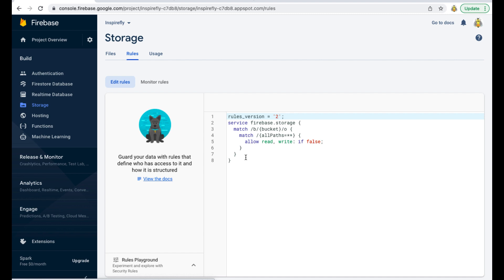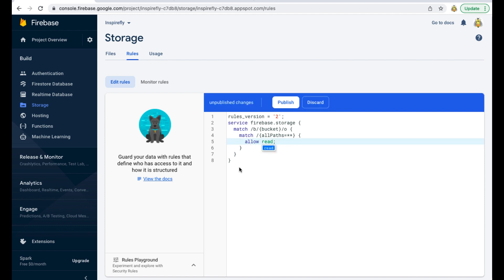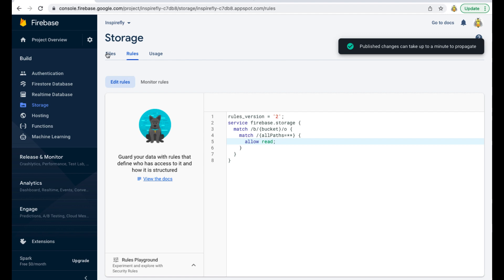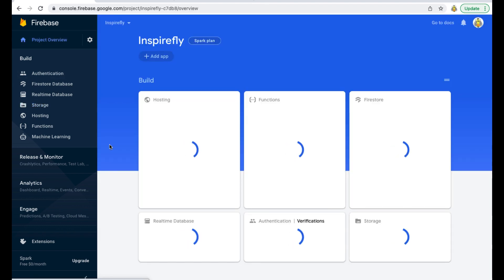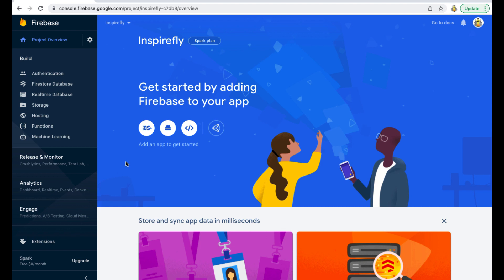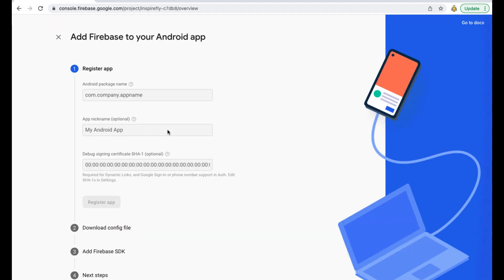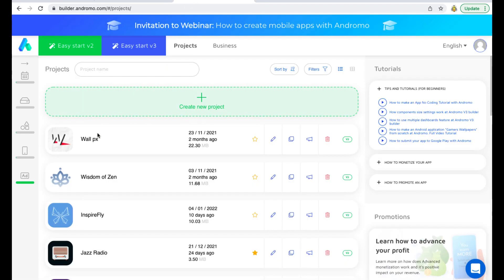Click Project Overview, click Android sign, add your app package name, name, and register it in Firebase.